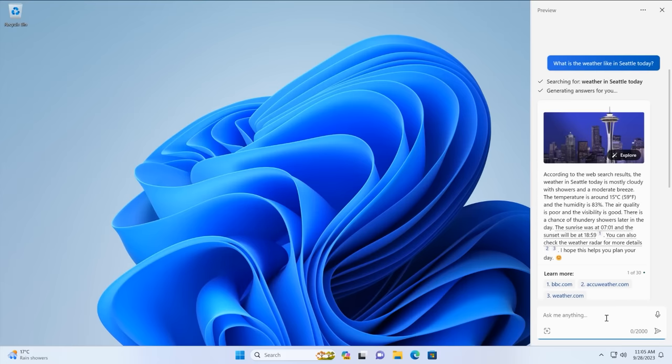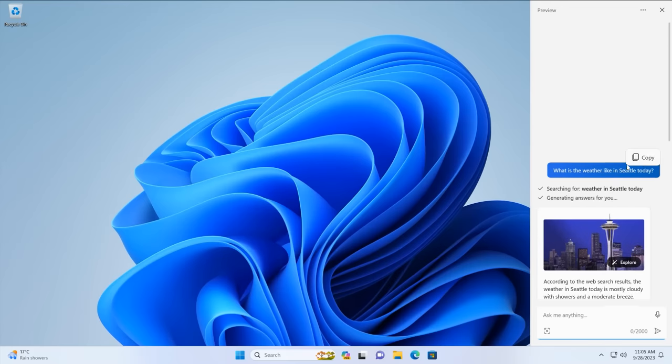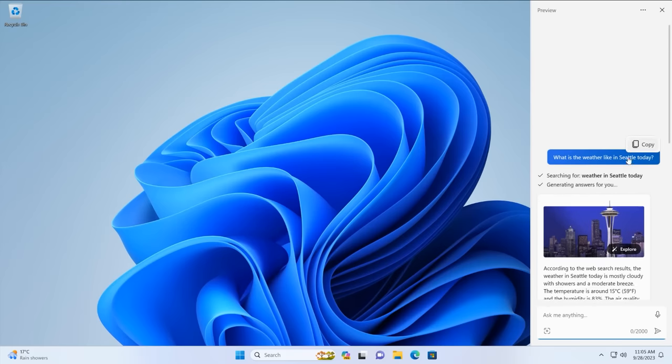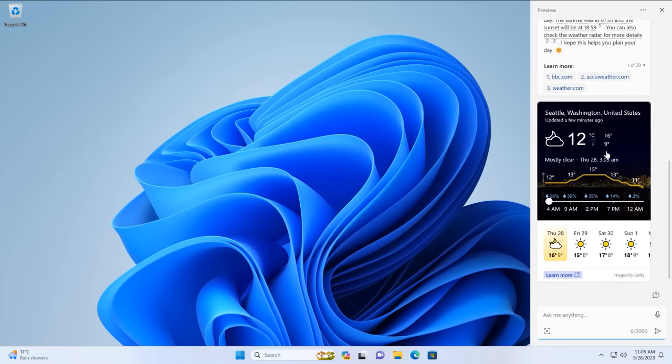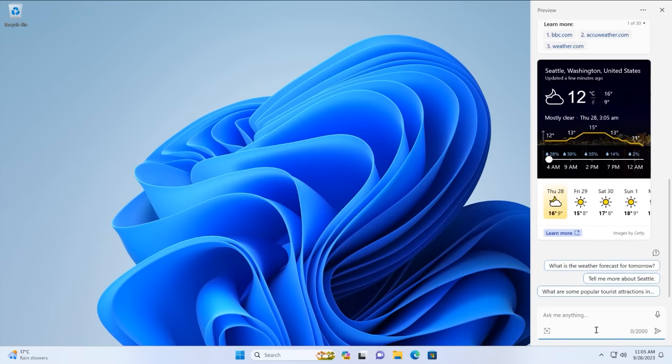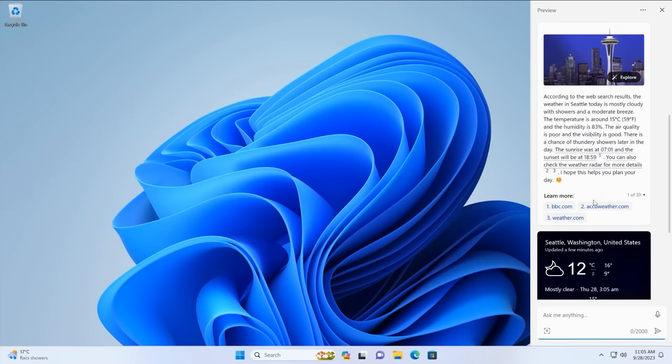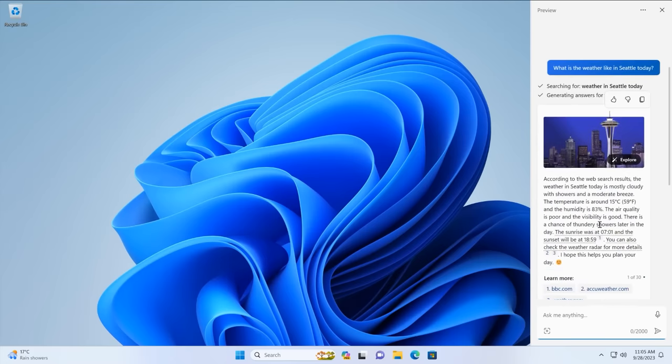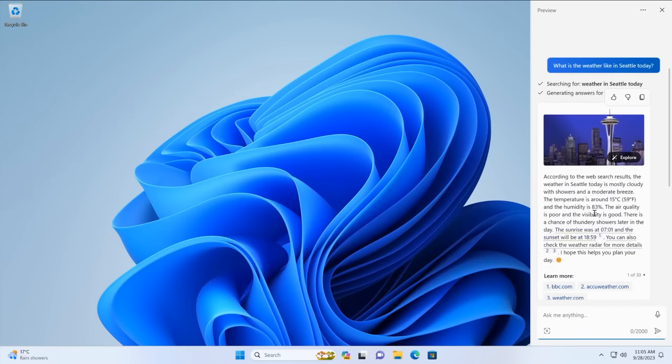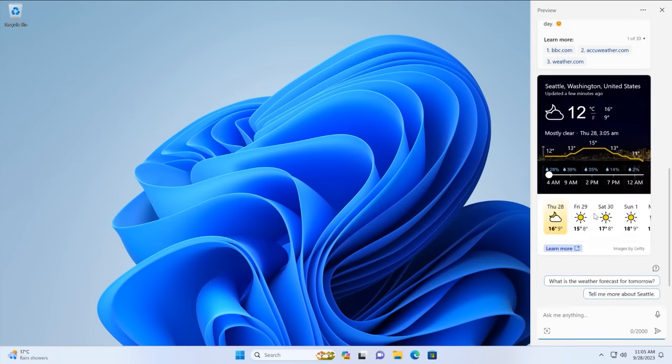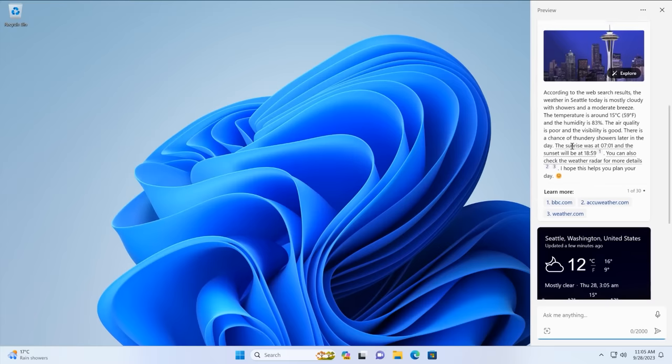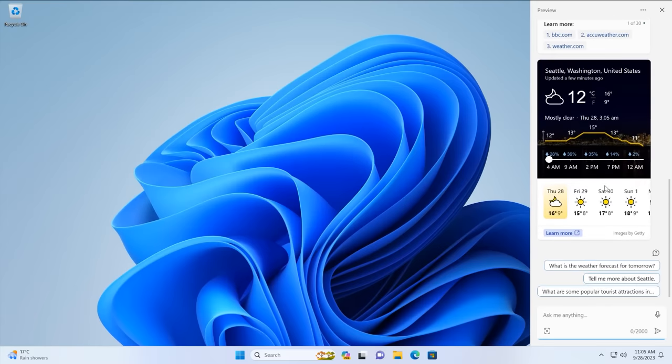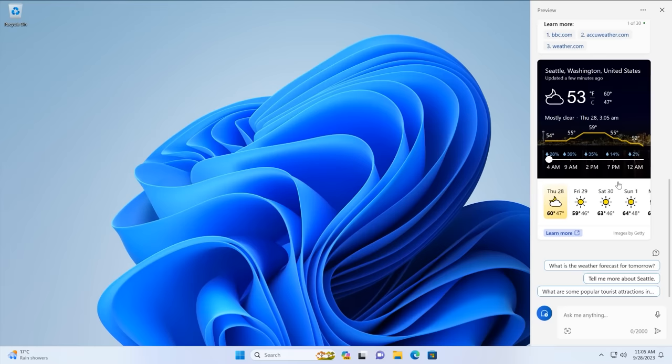So there you are. That is its response to what is the weather like in Seattle today. You may have noticed at the top of the interface there was an option to change the kind of response you receive. That was a balanced response which took a little while for it to generate. You can also ask it for a more precise response that will sort of get rid of all the fluff here and just give you an answer. It would have just said hey it's 12 degrees centigrade or 53 degrees Fahrenheit if you had set it to more precise.